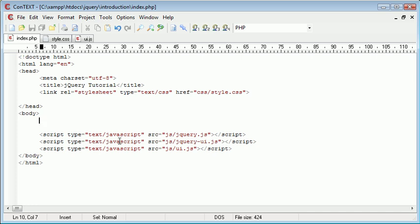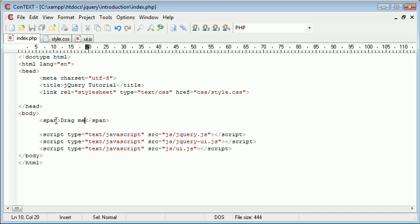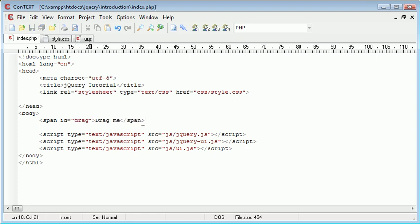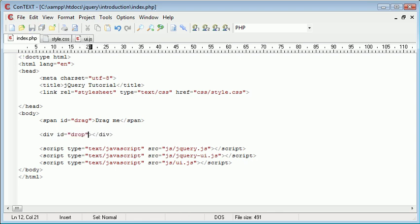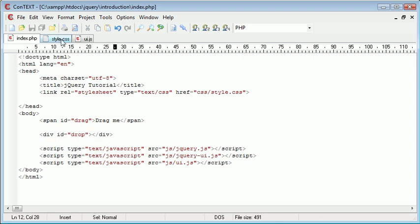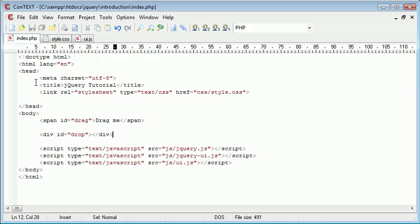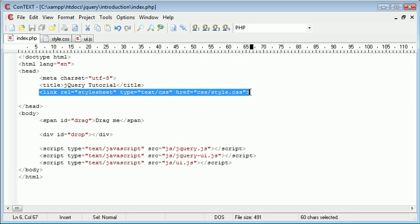The first thing that I'm going to do is create a span and we're going to take a look at actually dragging something into another element. So this is going to be just drag me as we saw in the previous tutorial and I'm going to give this an ID of drag. So I'm going to come down and I'm going to create a div and I'm going to give this an ID of drop. Now I'm going to style this div using my style.css file which I've included in my page here.